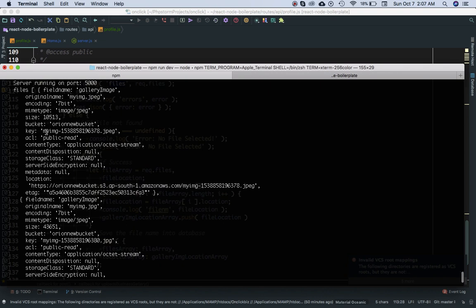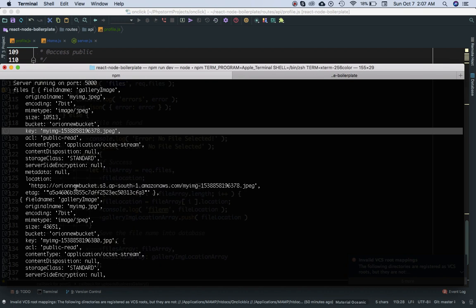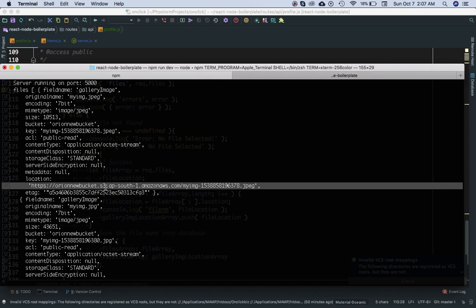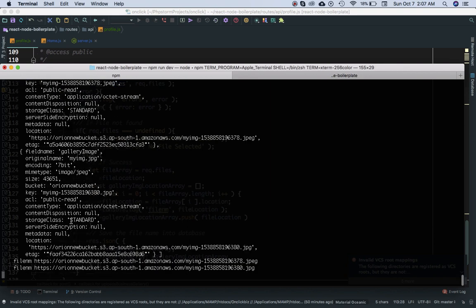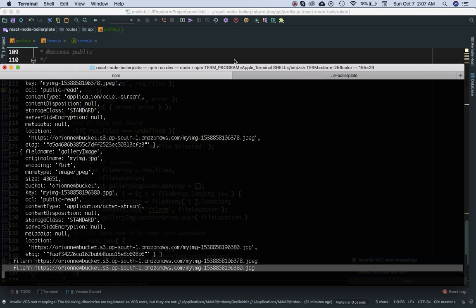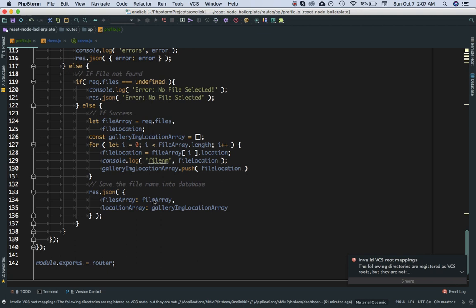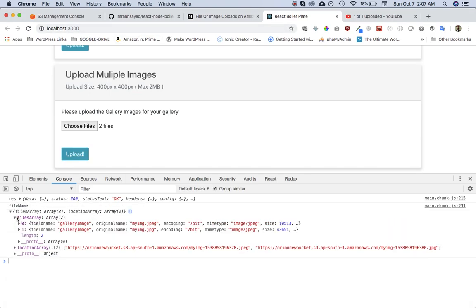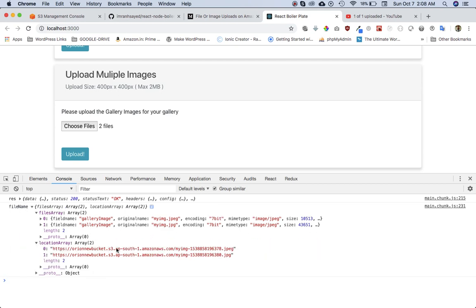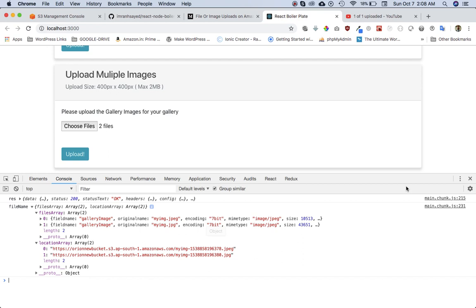The first item has fieldName, originalName, and the same properties we had before — including the key and location, which is the URL we'll use to display it on the front end or save to the database. Since we uploaded two files, we have two file objects with bucket name, and two URLs in the form of an array. We loop through the files array, get the location value from each, and push it into an empty array, which we pass in the response. So we have the files array with full file info and the location array with the two URLs, which we can use in an image source tag to display them after saving to the database.